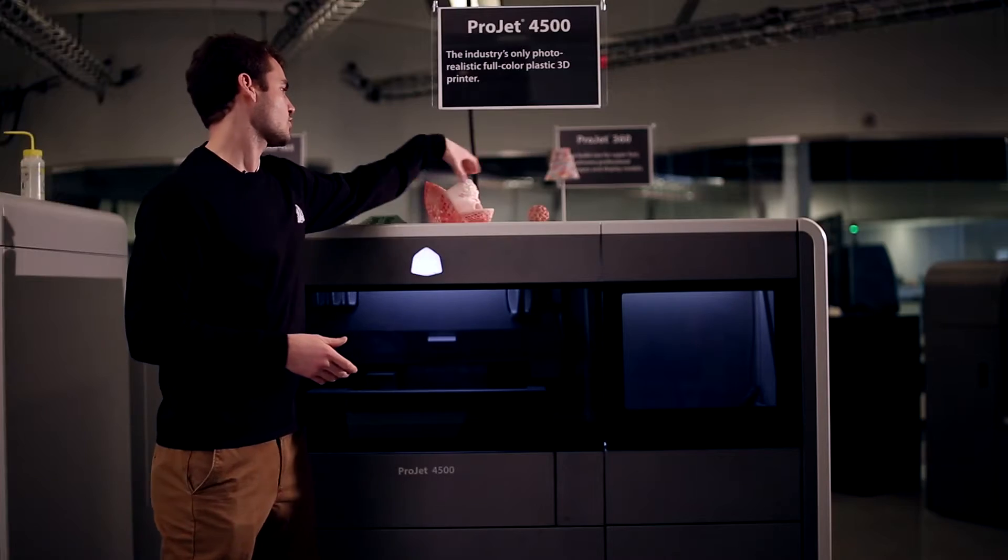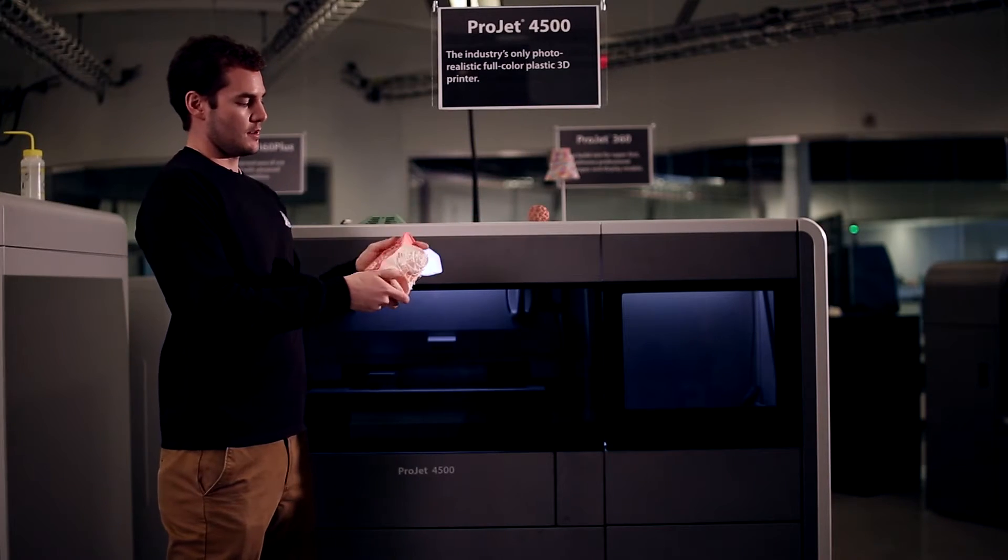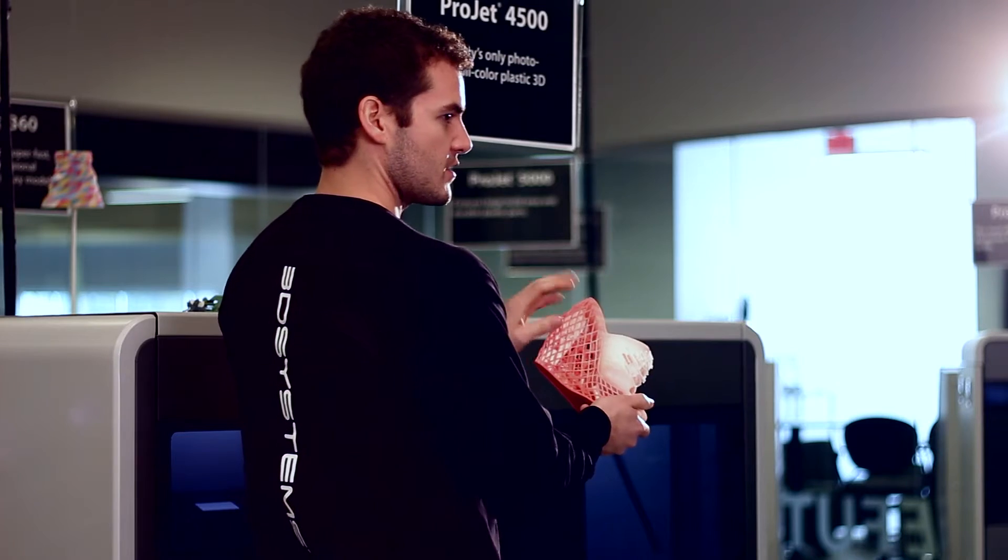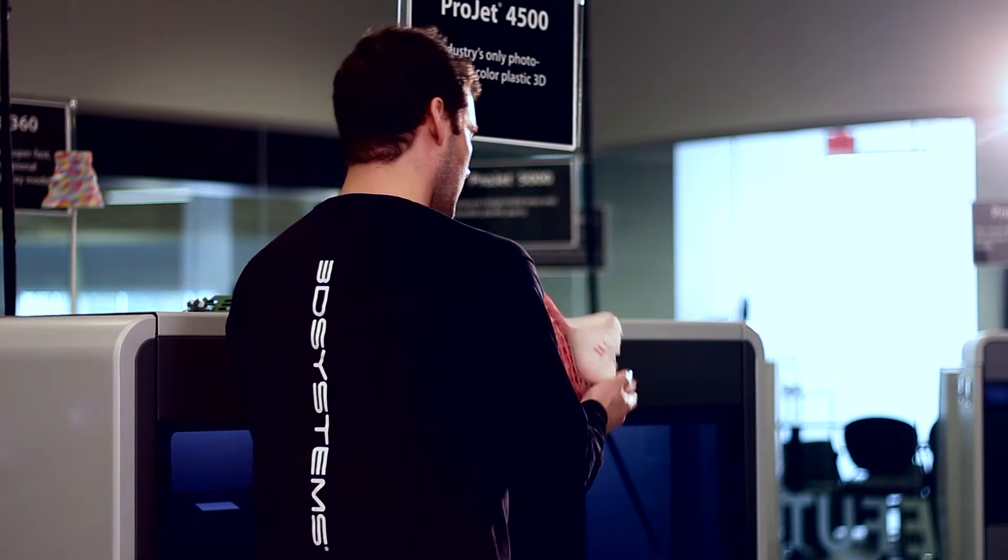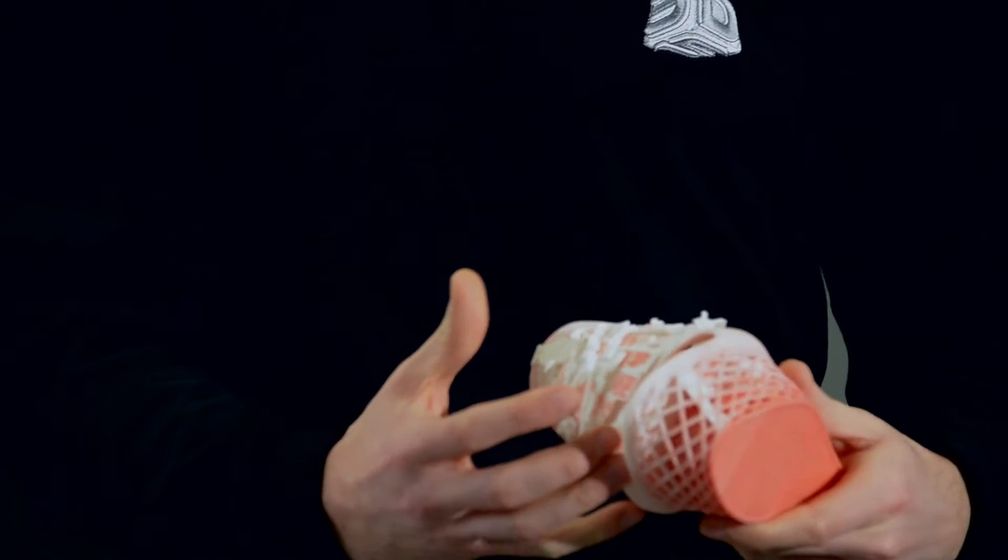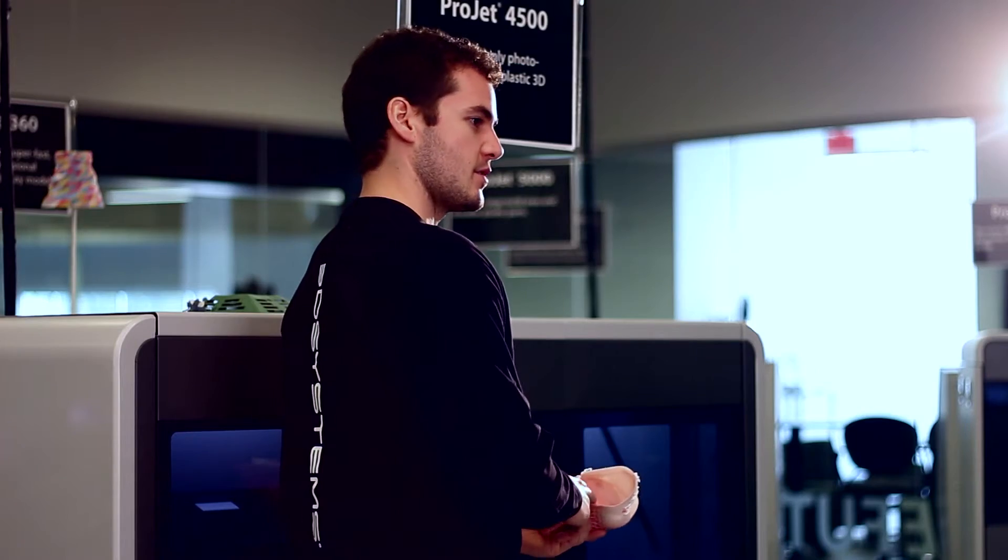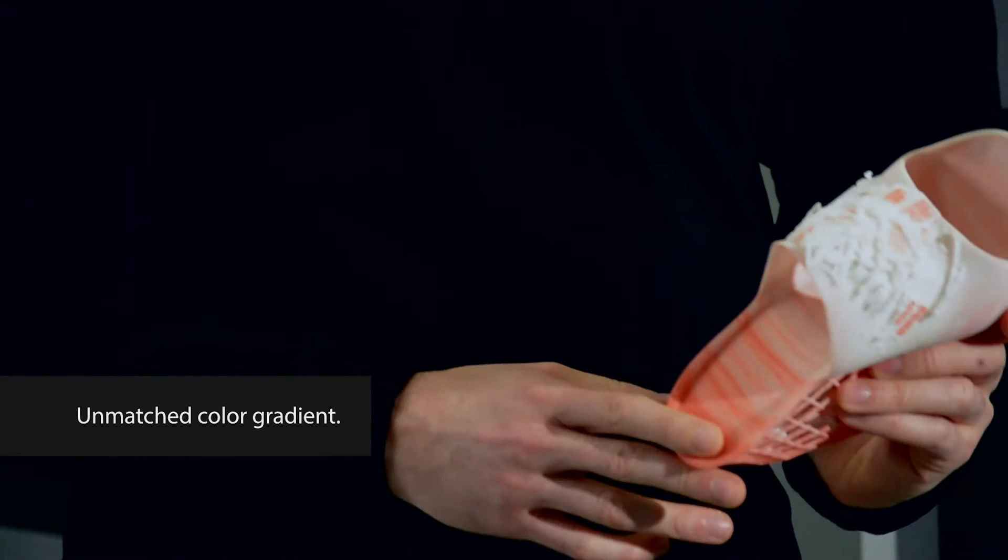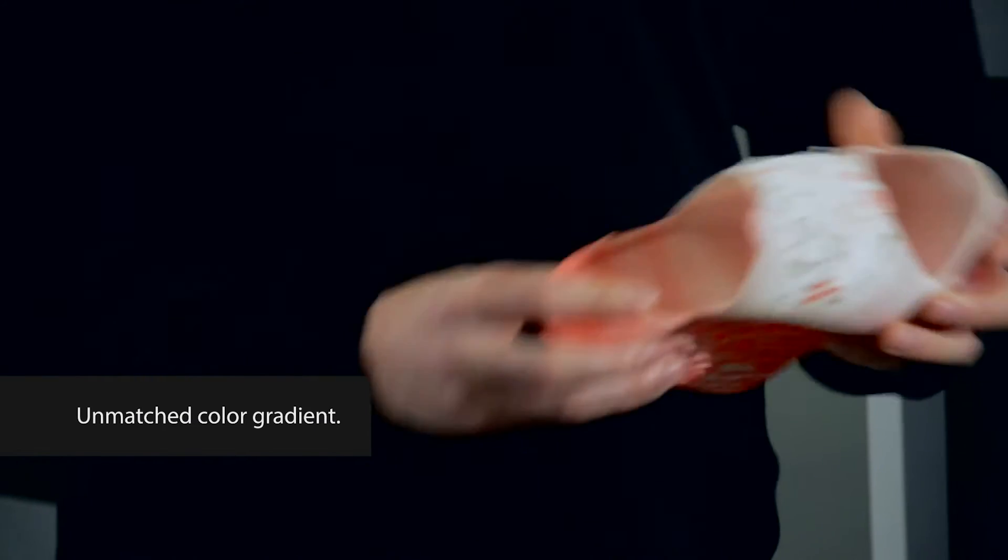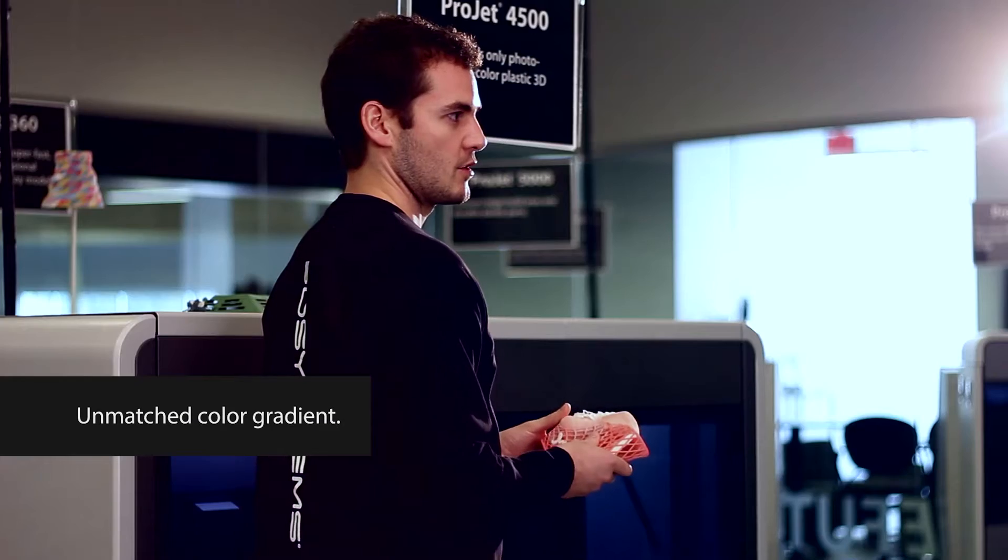Things like this shoe - the intricacies of the details involved on the surface of the part, the gradients of the color - those are not possible with any other technology.